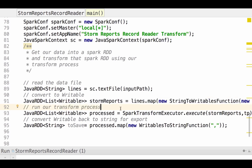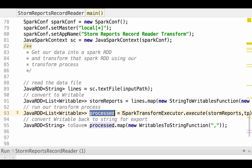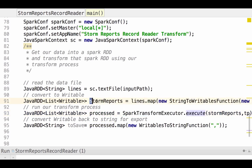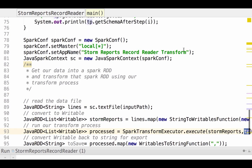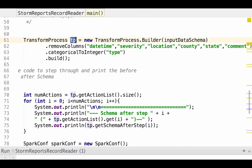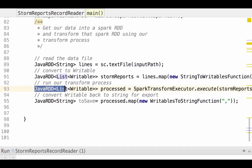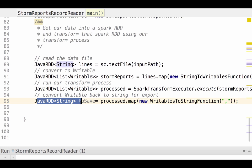Now that we have them in Datavec writables, we're going to create a new RDD that's going to contain a list of writable. We're going to call that processed. And it's going to be generated by running our transform executor against this last RDD, against storm reports. And we're going to pass that transform executor our transform process that we defined up above. So, at this point, we've converted our data to writables, and we could pass them on to a deep learning neural network, build an nd array from them. But in our case, we're going to go ahead and just write them back to disk.